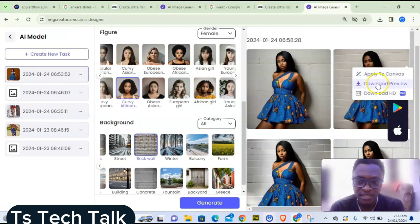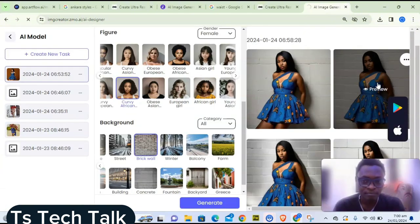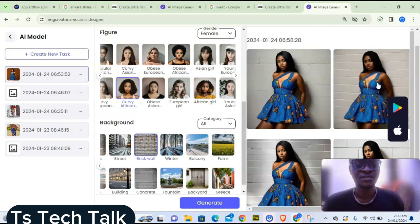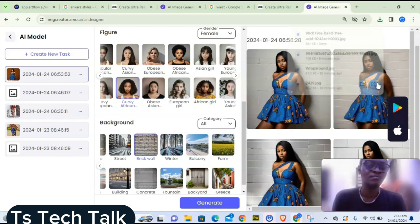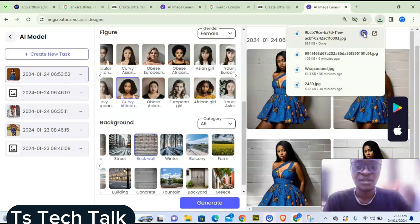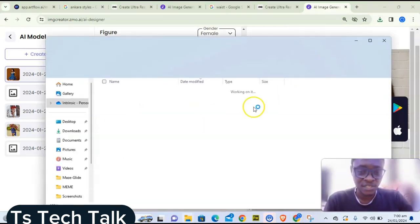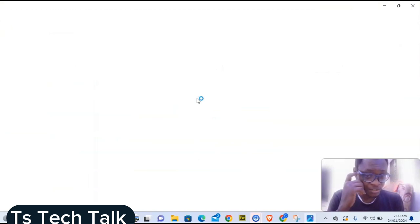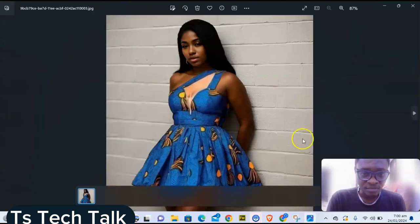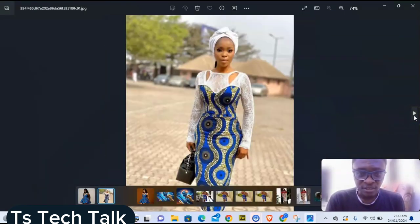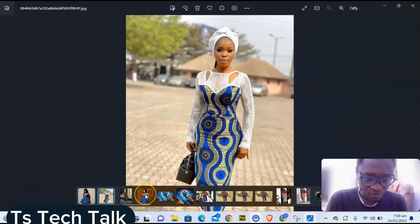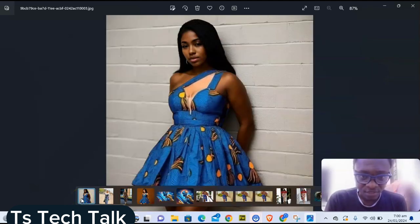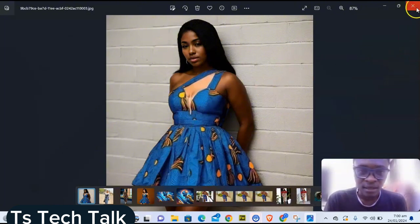If you download the preview version, you can still use it on other platforms — just run it through a different tool to increase the resolution. Here's the downloaded image. Double-click to open it and you can compare it with the original. I think this AI-generated result is way better than the original.